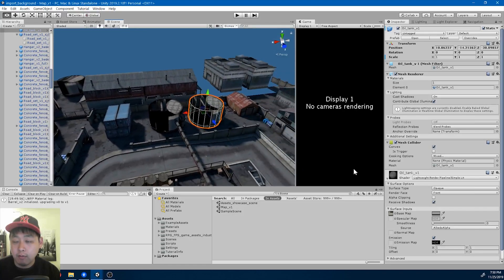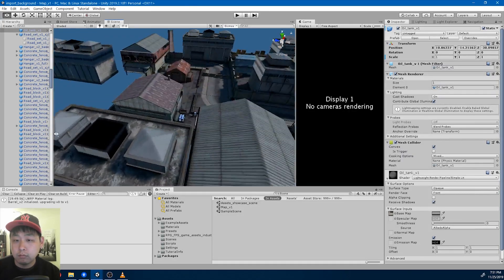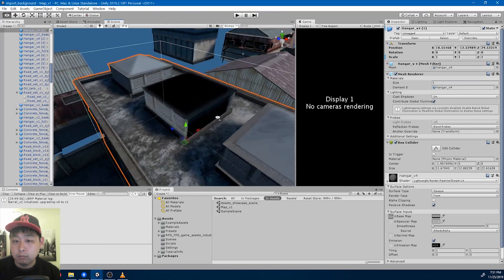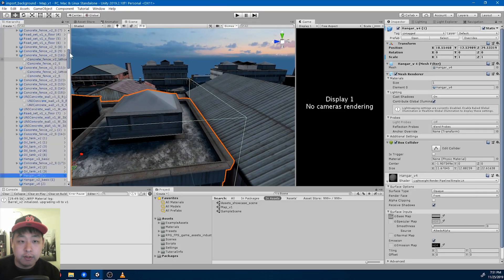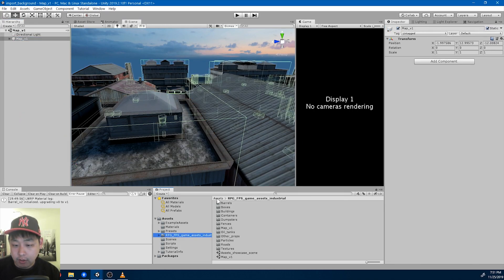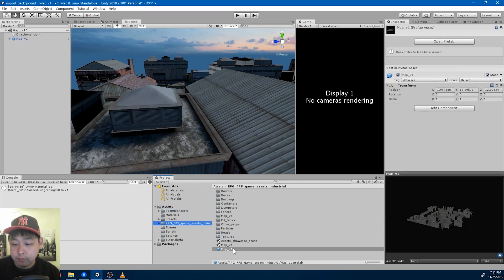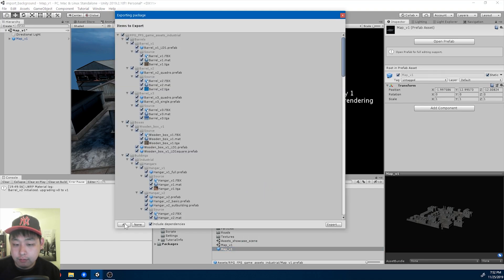I think that's everything. I'm going to turn this entire map into a prefab inside this folder — just drag it in there. Now we have a prefab of an environment. I'm going to export this: export package, all.